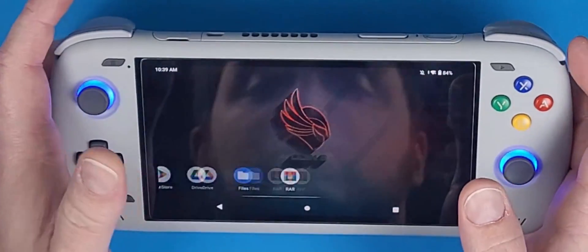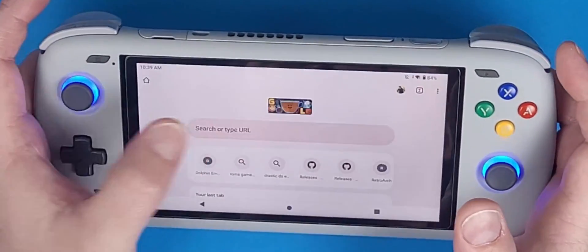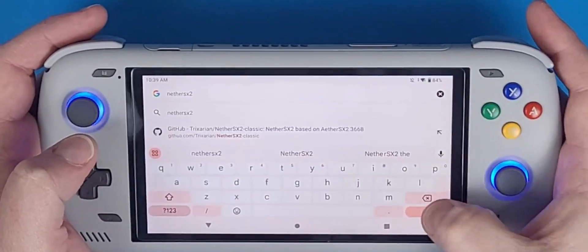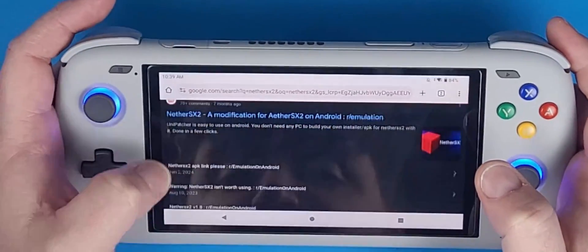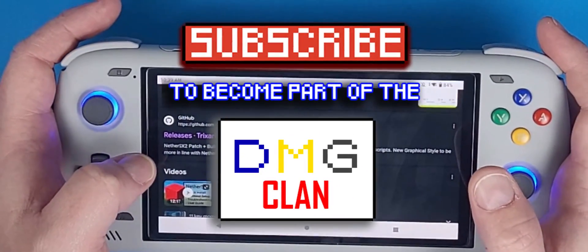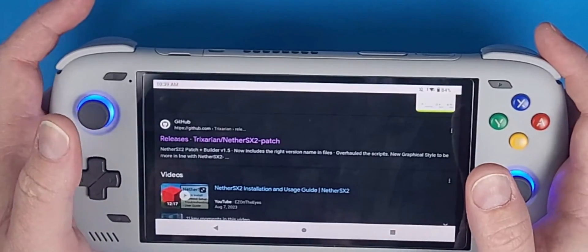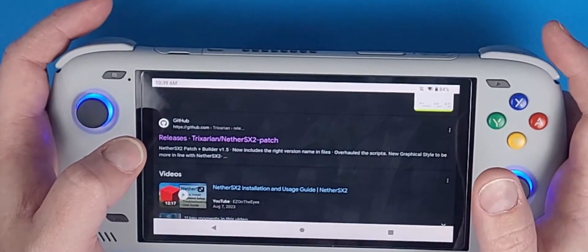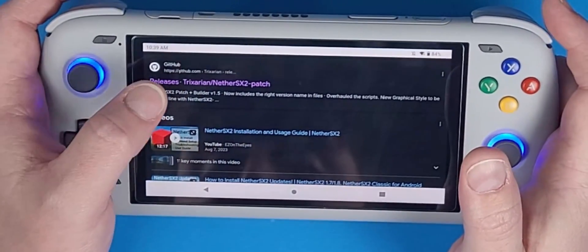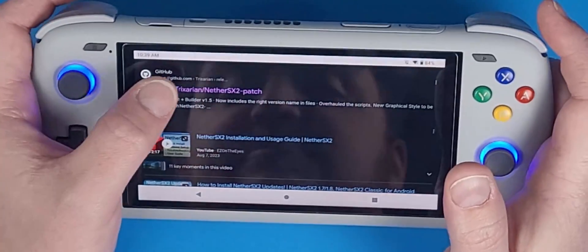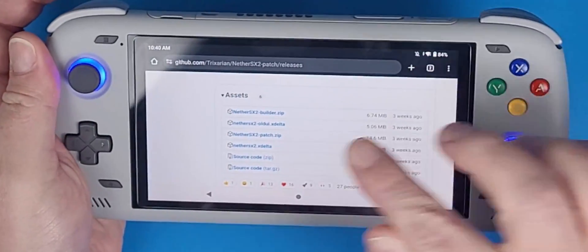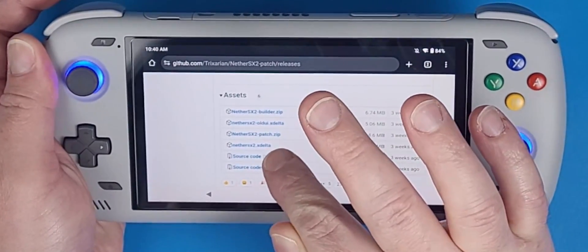Go back to Google Chrome and type in 'NetherSX2' in the Google search bar. Click the result to load it and navigate down to the one that says 'tricks area NetherSX2 patch,' which is the releases patch. Navigate down to where it says 'Assets' and you're going to only install the NetherSX2 delta patch file.